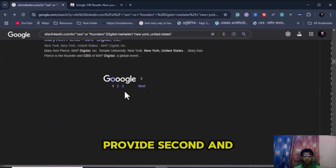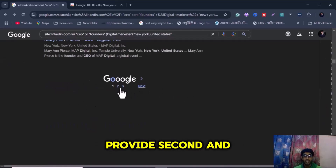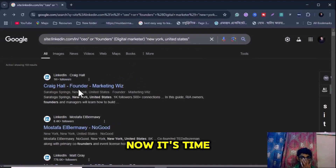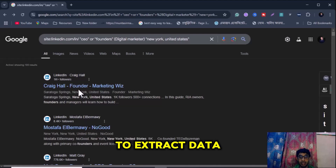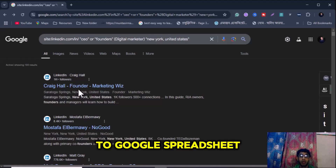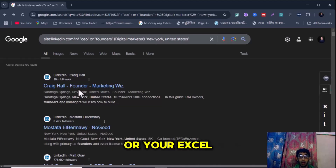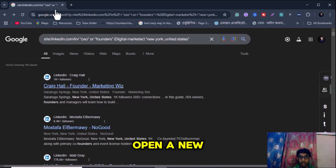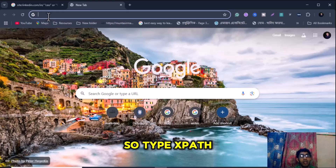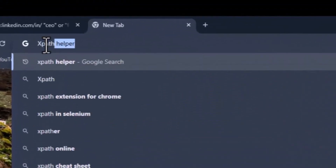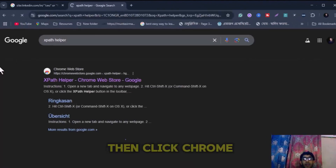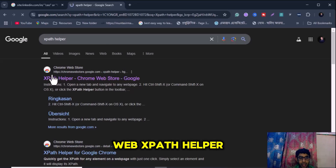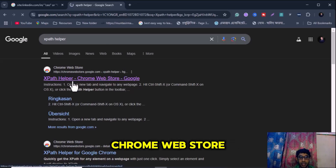They also provide second and third pages. Now it's time to extract data to a Google Spreadsheet, Excel sheet, or CSV file. First we need to install another extension. Open a new tab, type 'XPath Helper' and click Enter, then click the Chrome Web Store result.